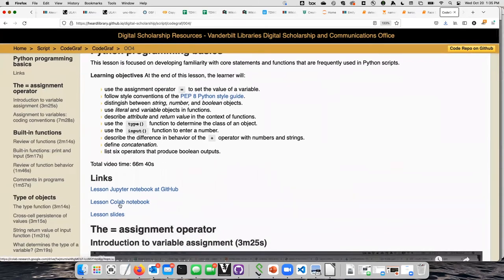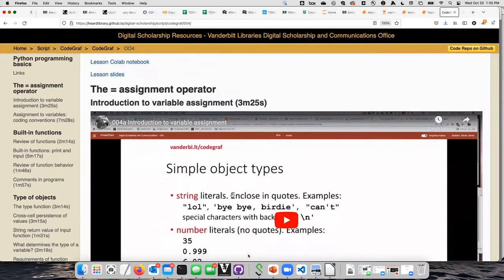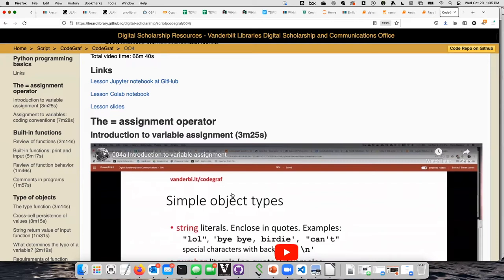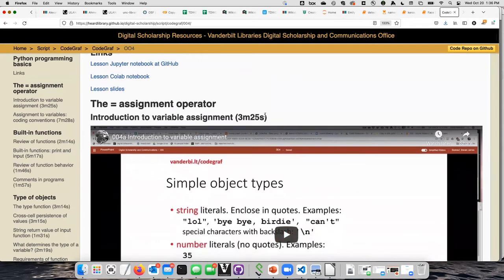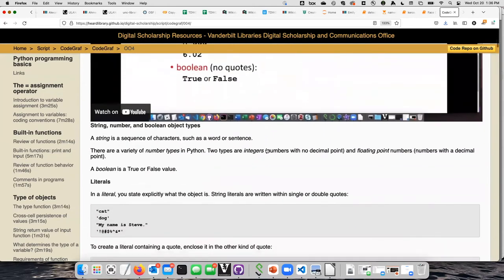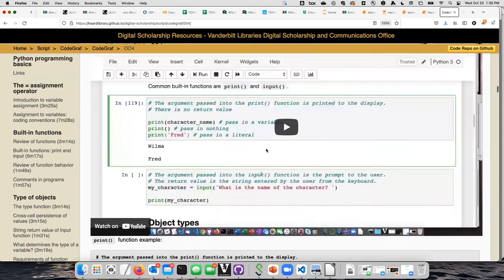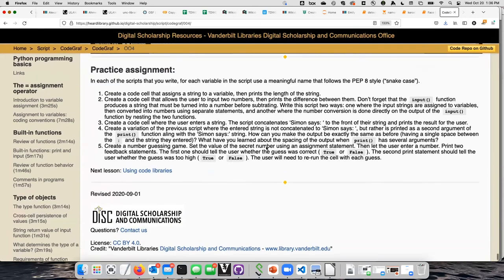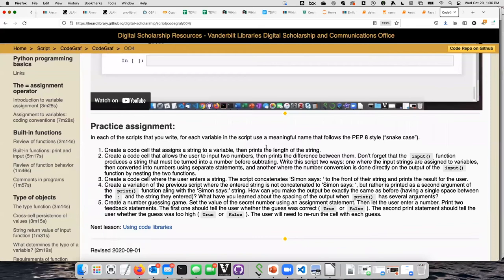One of the key pieces is at the top there are lesson notebooks. The lesson notebooks have the code that is discussed in the video. So as you're watching the video, you can be running the code yourself to see what happens. The idea is that you open up the notebook, watch the videos, try things out, and then after you've worked your way through the lesson, at the end there's a practice assignment.